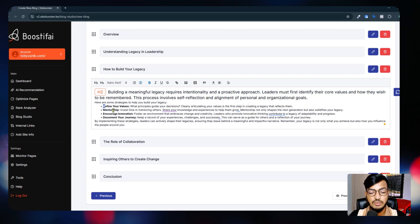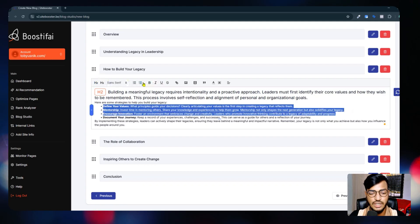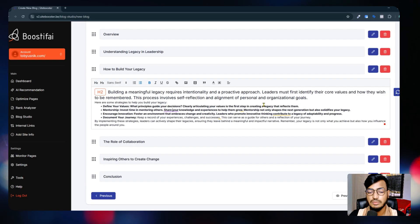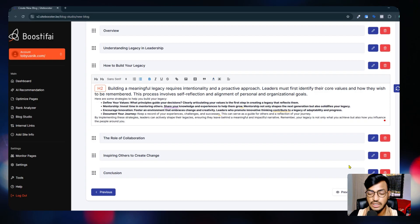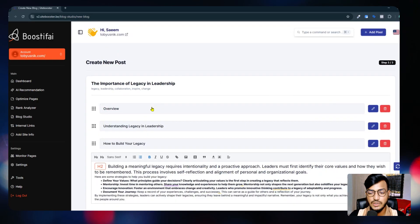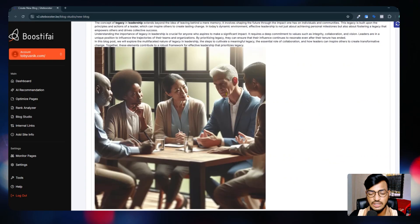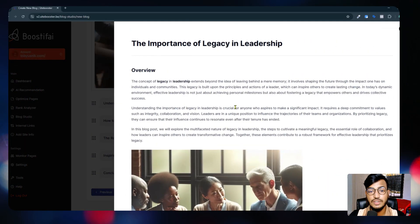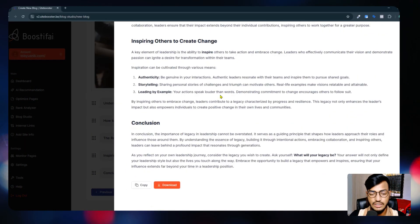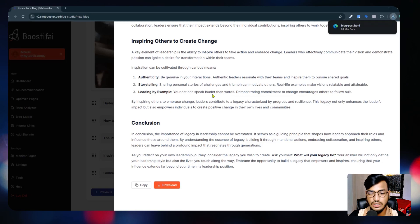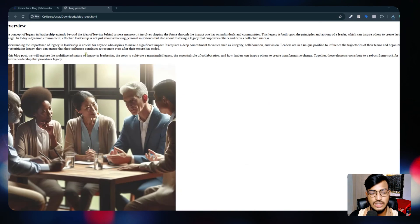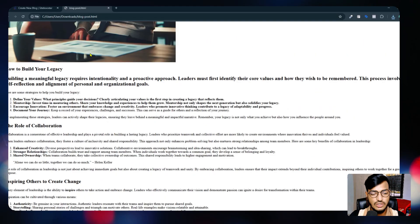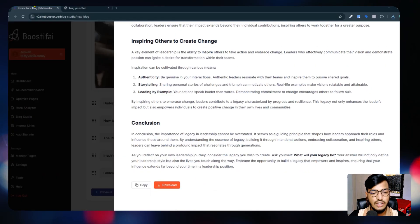If you want to change something - like adding headings, bullet points, bold, italic, or linking something - you can do that with the formatting options. If you go to the overview option and want to add other information, you can edit and go back to previous steps. Then go to the Preview option to see what the full article or blog will look like. You can click Download if you want.